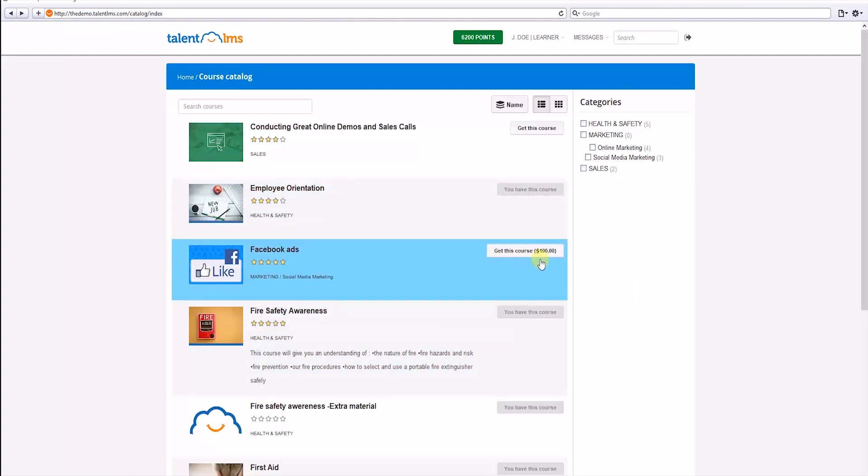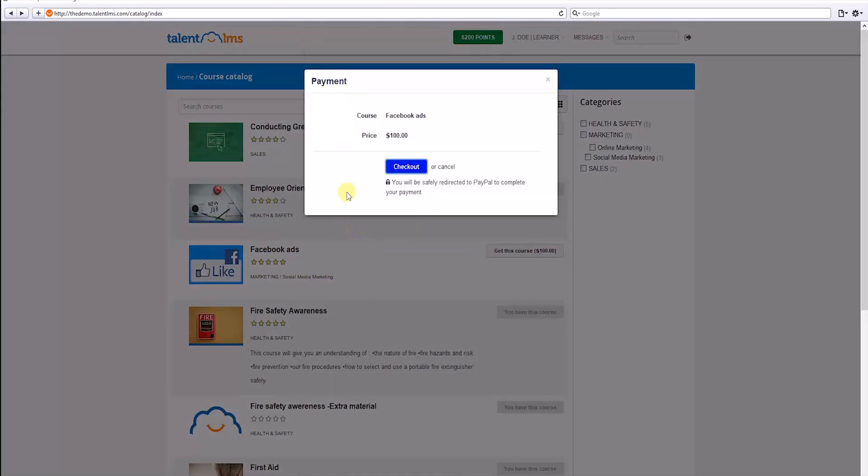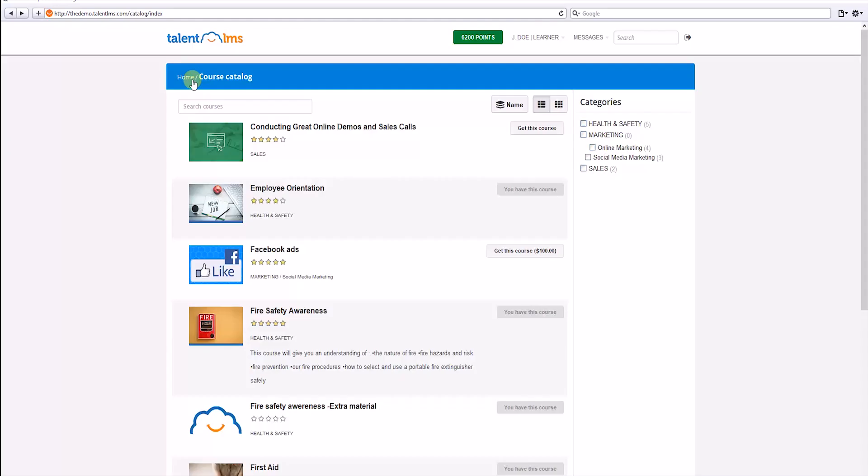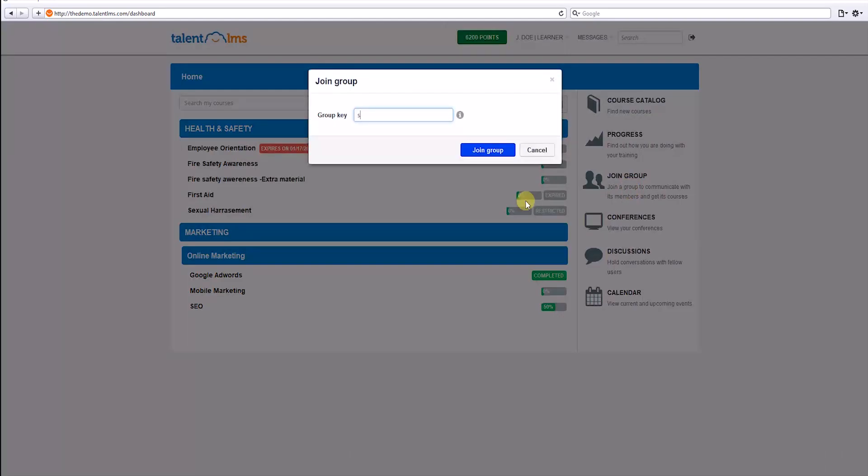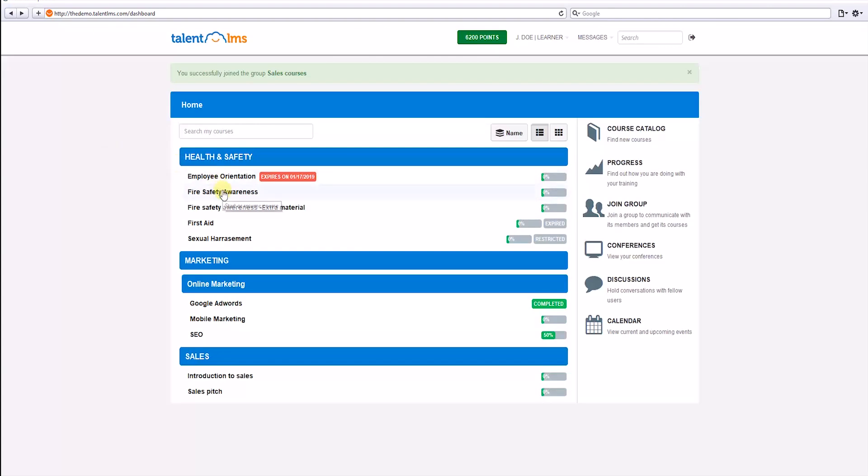If a price is associated to a course like this one, then the learner will be prompted to purchase it through PayPal or Stripe. Now, going back to the dashboard, learners can also join groups. Joining a group means the learner gets assigned to the group's courses. To join a group, you need to use a key that is usually provided by the instructor or admin. Let's look at an example.